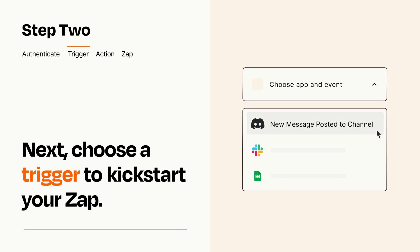Now let's set up your trigger, which is the event that starts your Zap. Pick the trigger event that you want from the list.